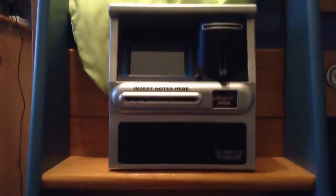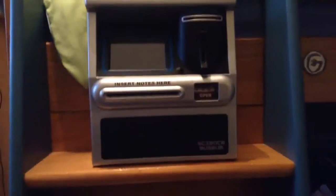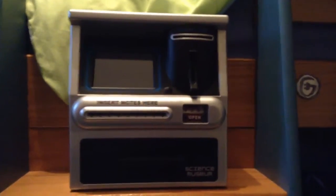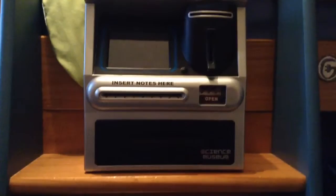Hello everyone, it's Luke Hodge here. Today I'm going to show you how to change the code on the Science Museum Touchscreen ATM.